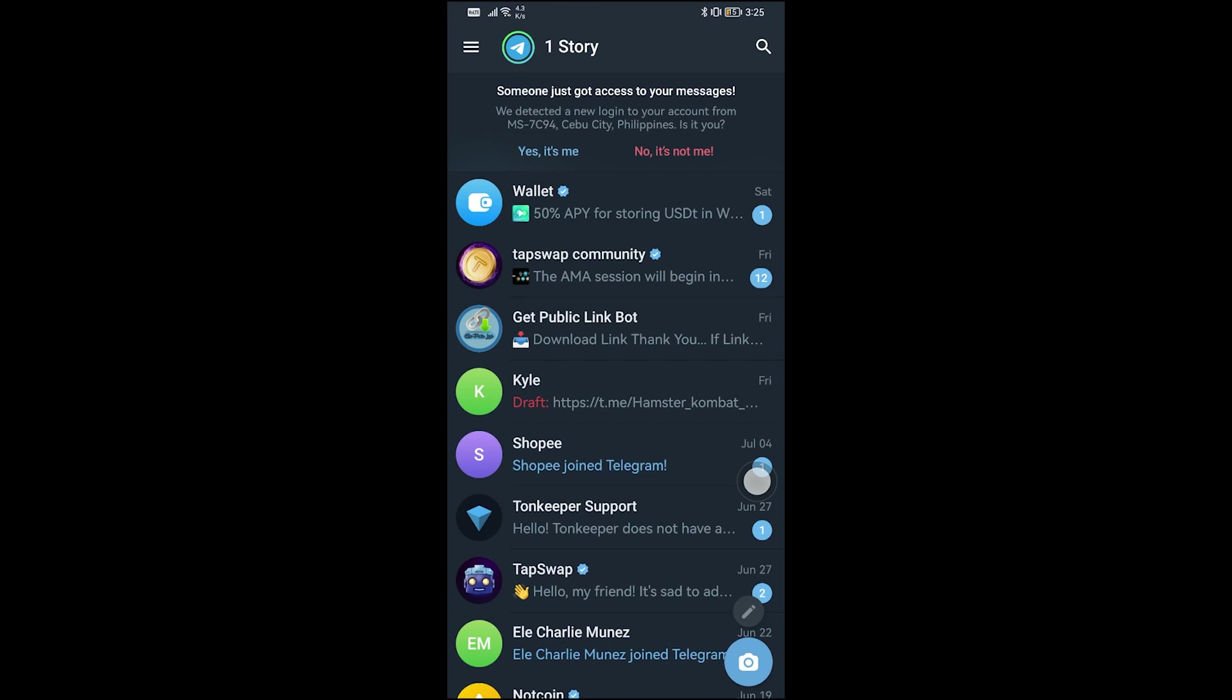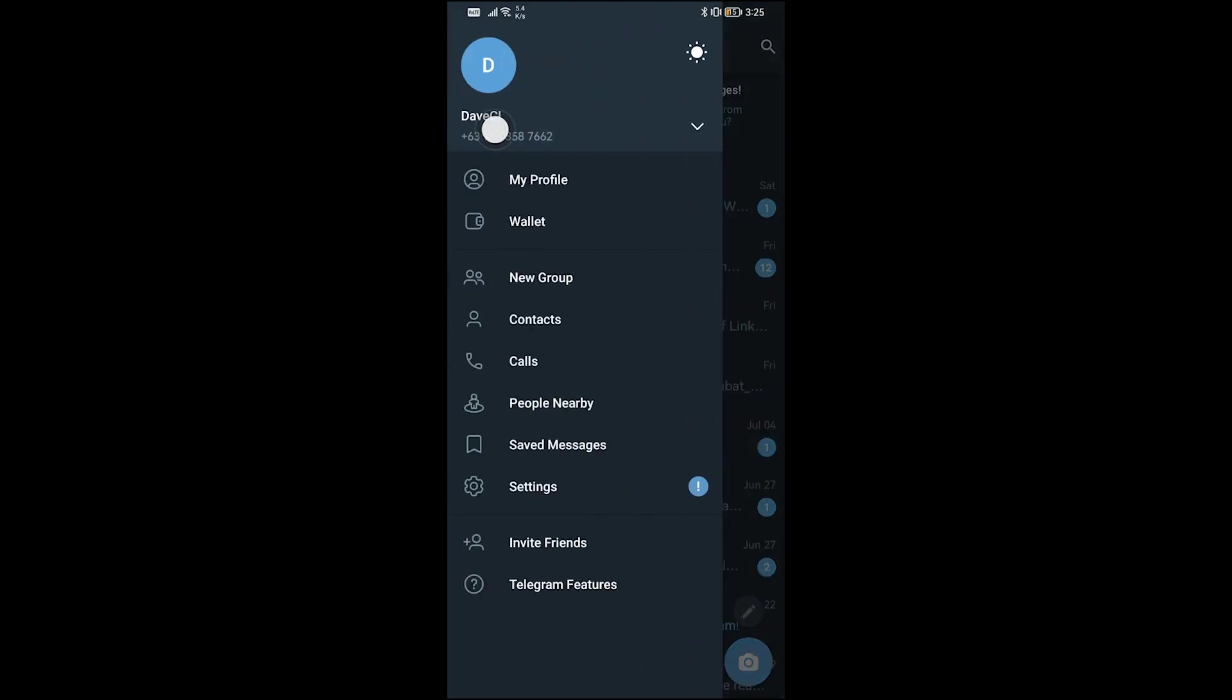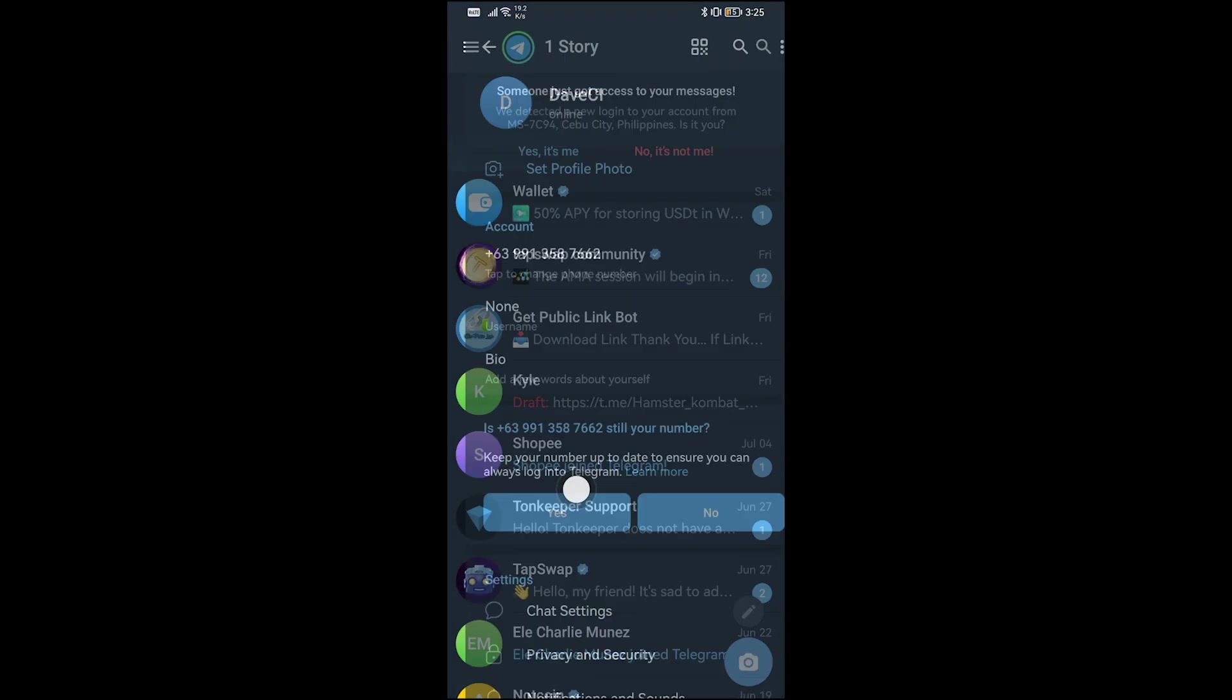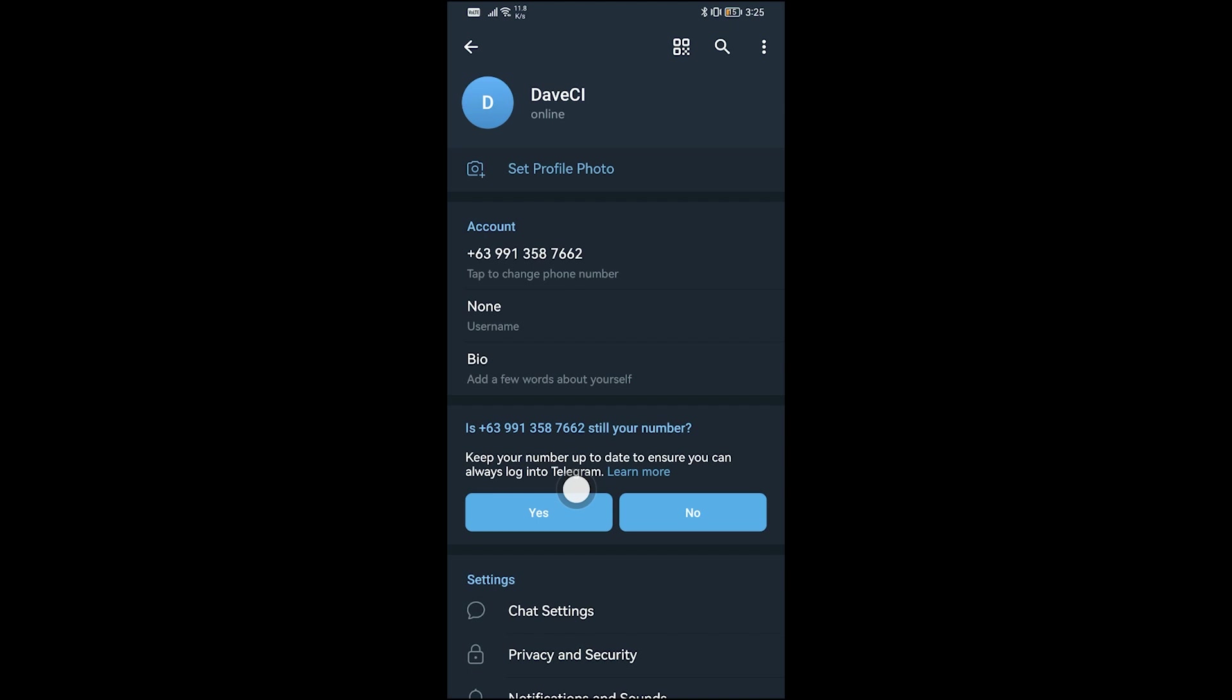First things first, I want you to go ahead and click those three vertical lines there, and then we're going to head over to Settings. Once we are in the Settings, what I want you to do is head over to Privacy and Security.